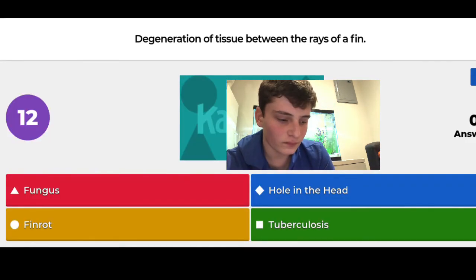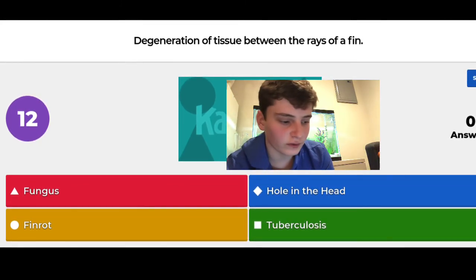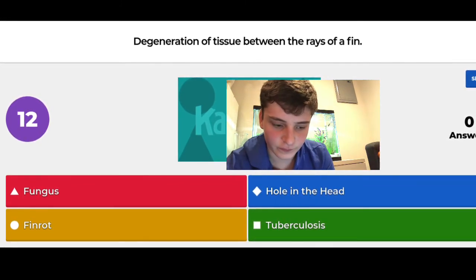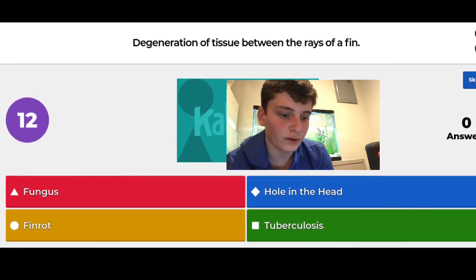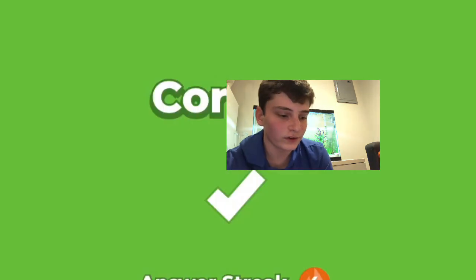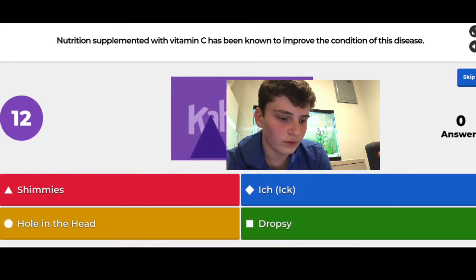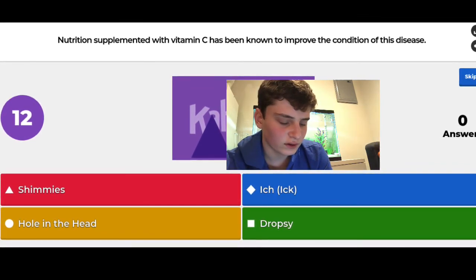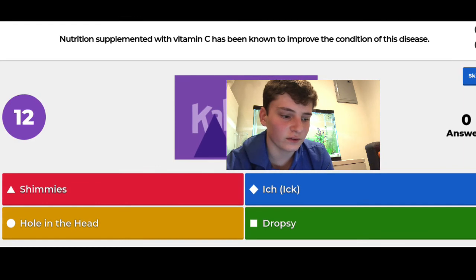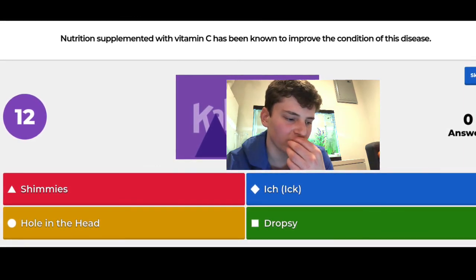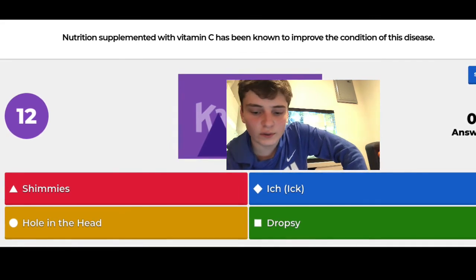Degeneration of tissues between rays of a fin — that's fin rot. The options were fungus, fin rot, hole in the head, and tuberculosis. Next: nutrition supplemented with vitamin C has been known to improve the condition of this disease. I guessed hole in the head and got it right, because hole in the head can be caused by water parameters, some deficiency, or parasites.